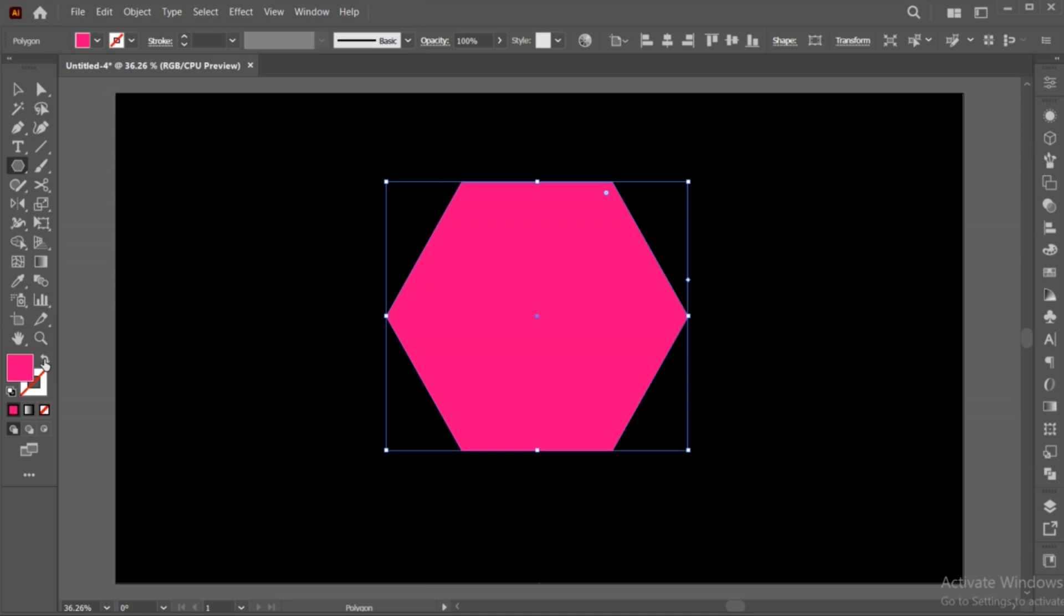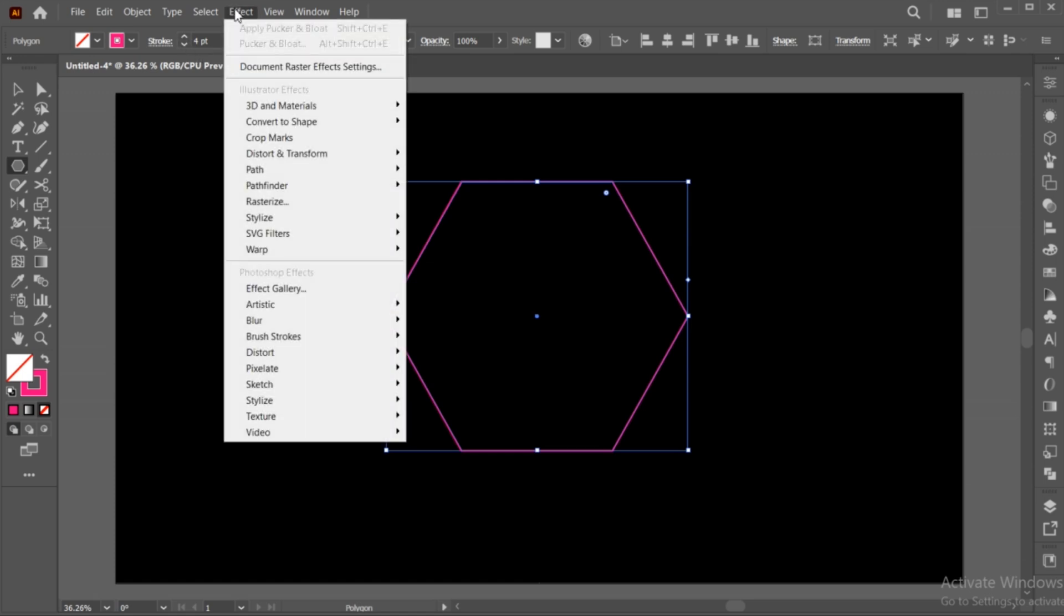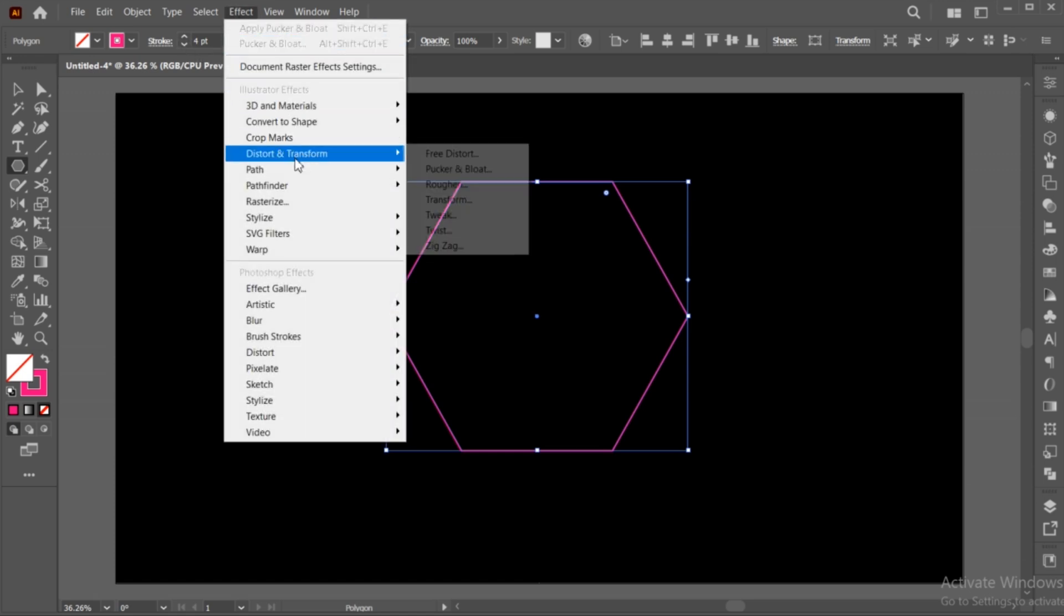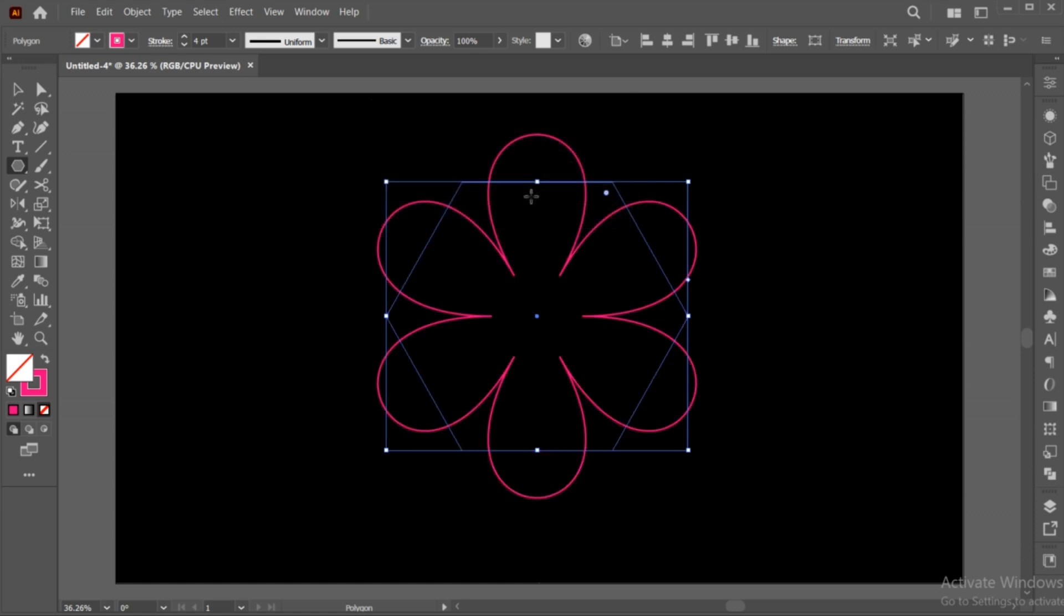Then, change its fill to outline. Increase its stroke. Go to the Effect menu, Distort, and then Pucker and Bloat. Use these settings and hit OK.